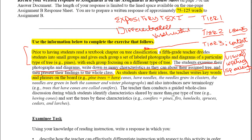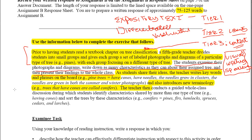As students share their ideas, the teacher writes down keywords and phrases on the board — pine trees have pine cones, have needles, the needles grow in clusters, and it also introduces new terminology: trees that have cones are called conifers. If you already know what a pine tree is and what pine cones are, it's easy to attach new vocabulary words like conifers. Pretty easy to get those associations to stick, especially if prior knowledge is there.